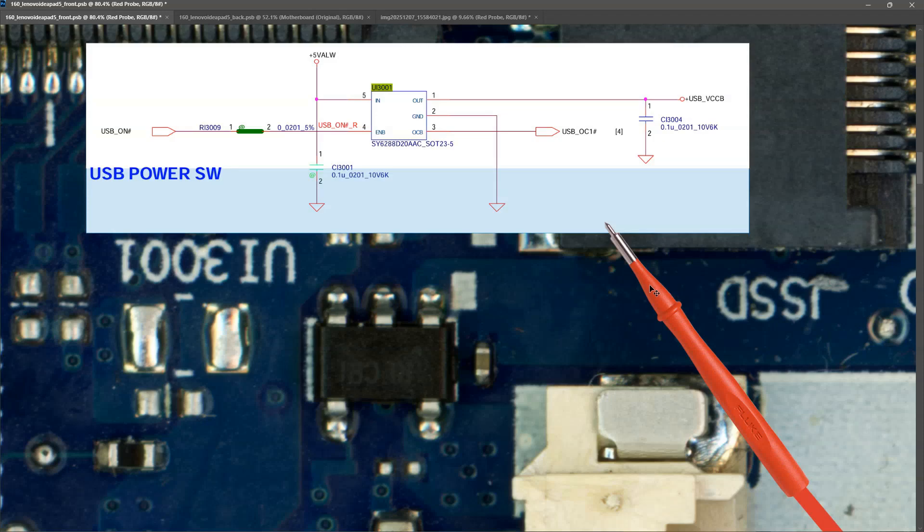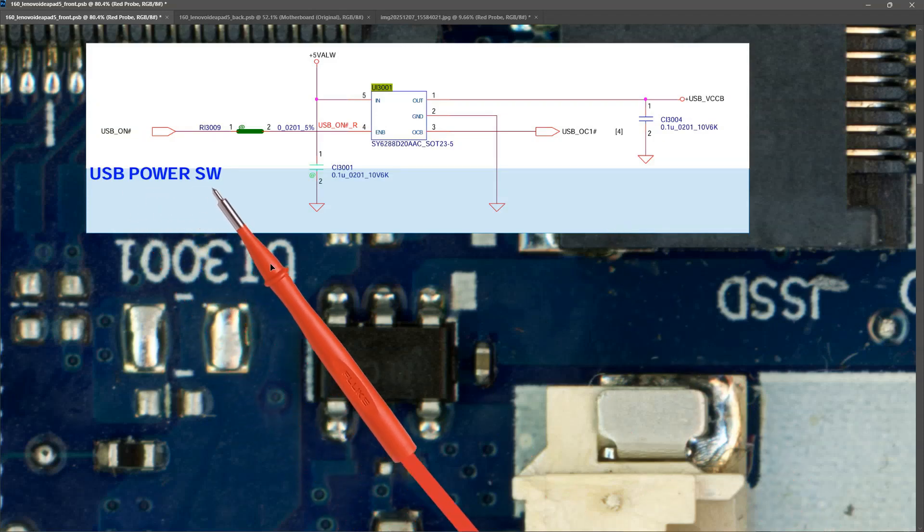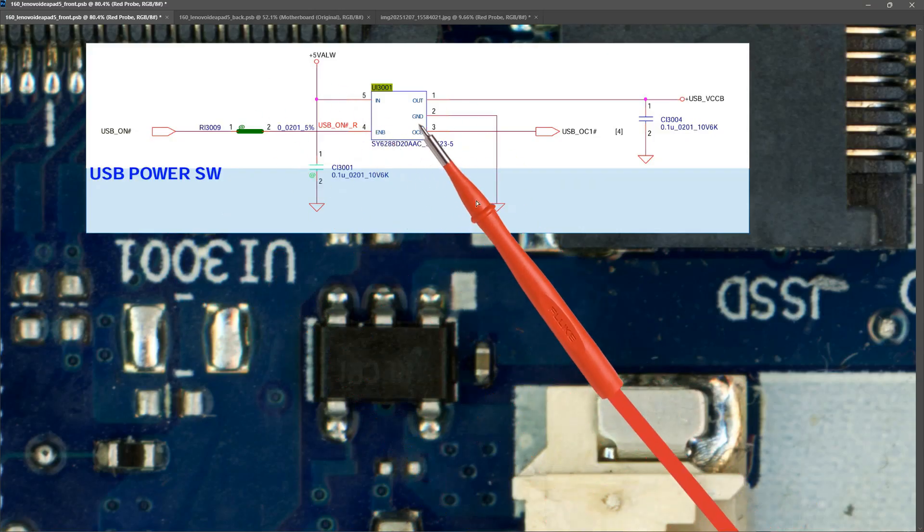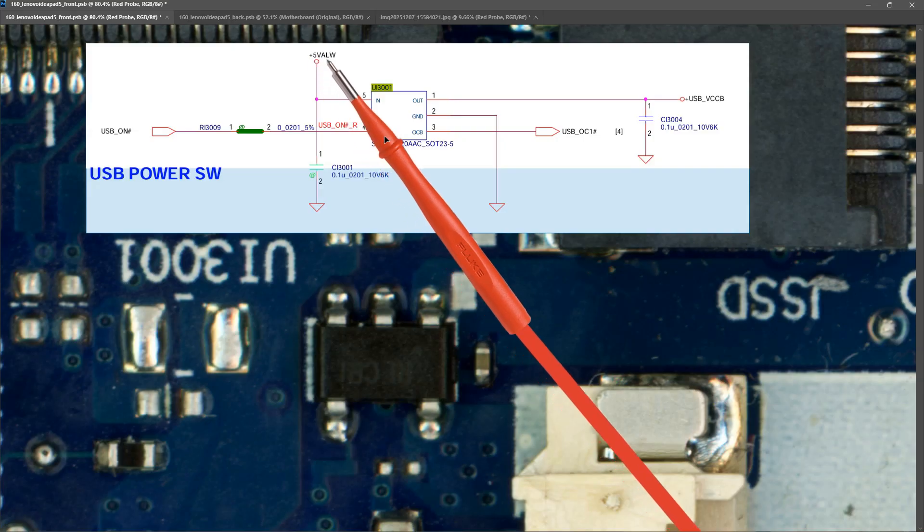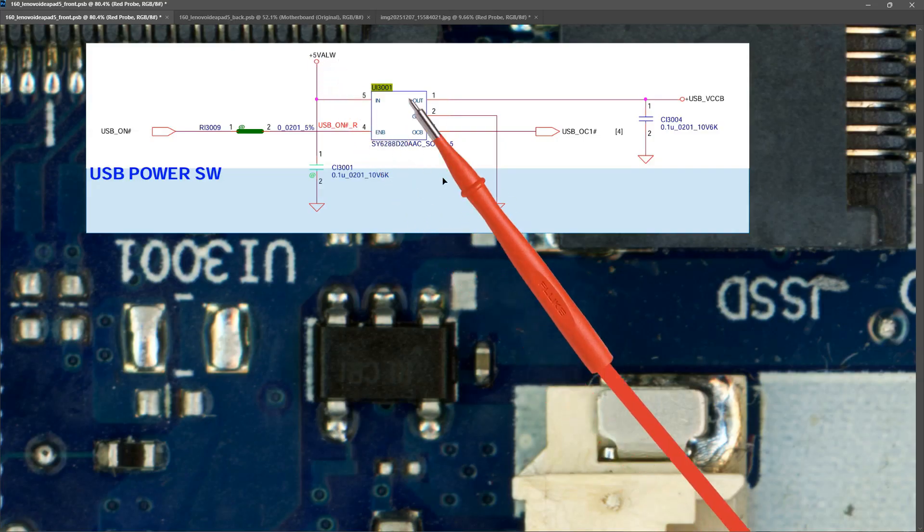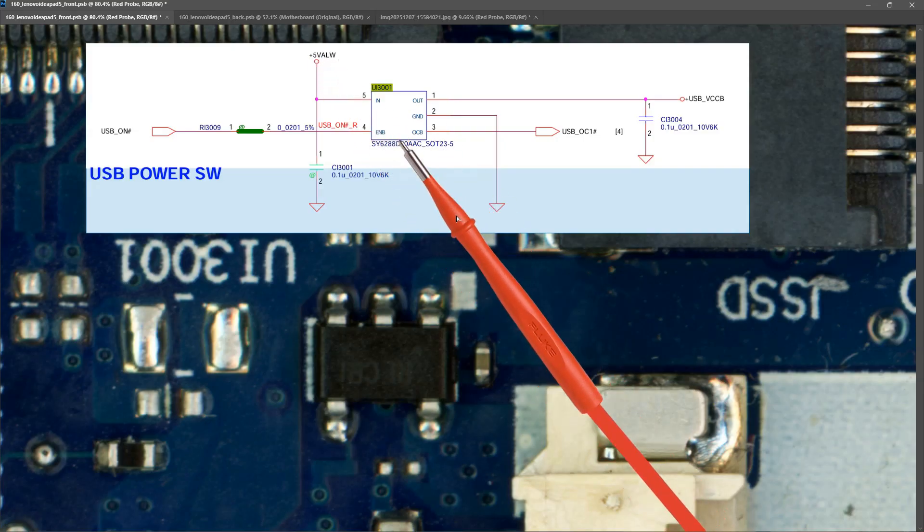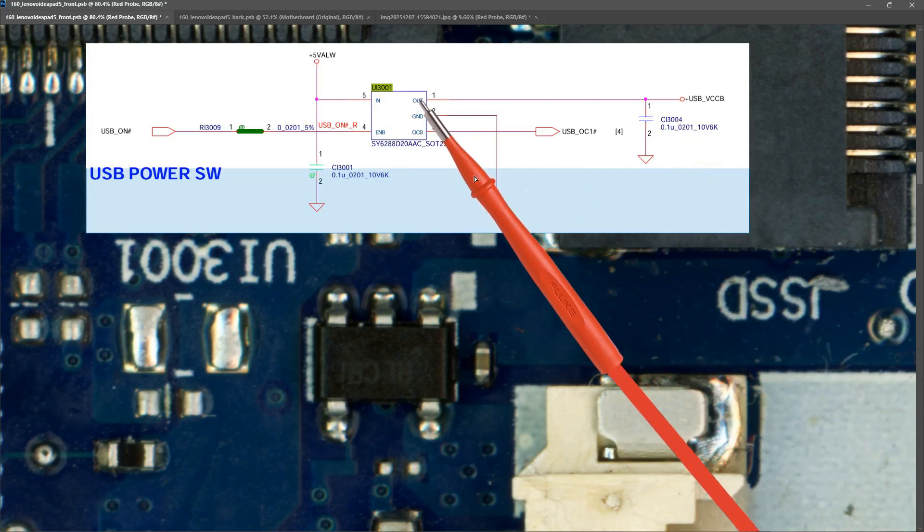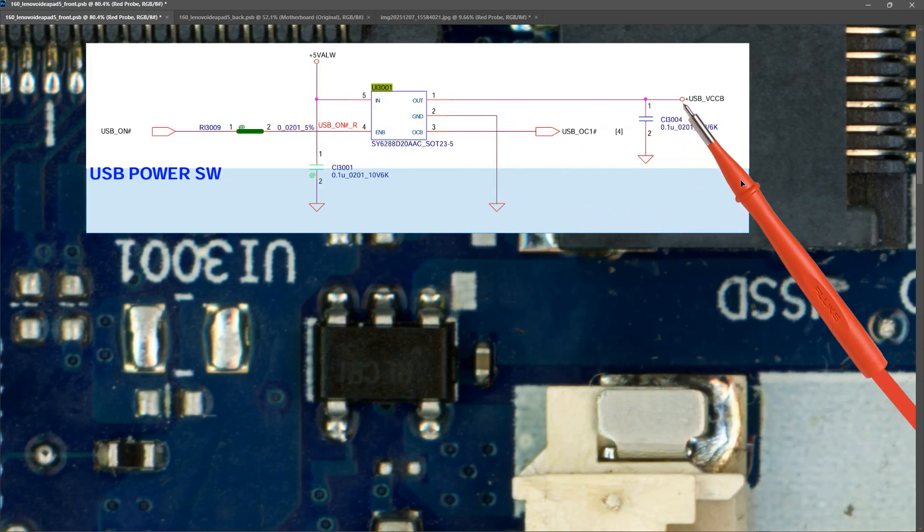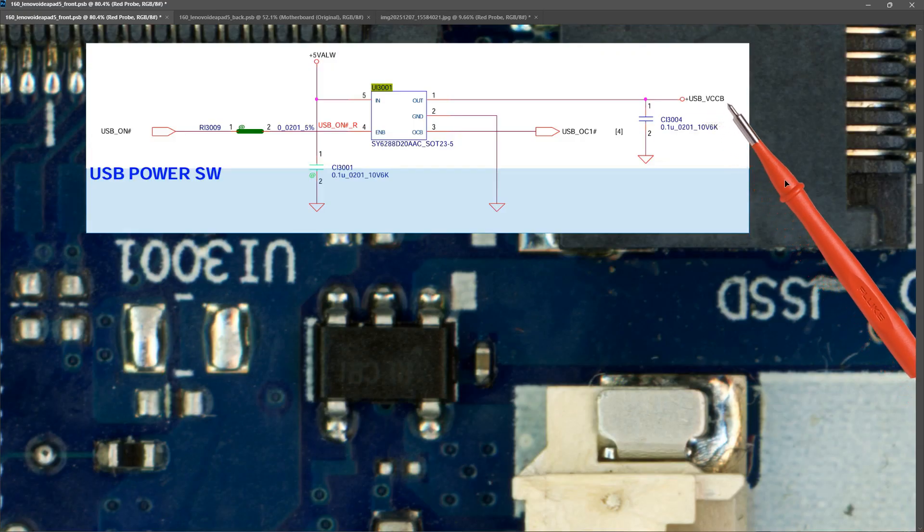So from the schematic we see that we have USB power SW and we have this IC right here. So as you can see we are meant to get our plus five volts ALW into this IC. And then out of it we have an output on pin one which is USB underscore VCCB.